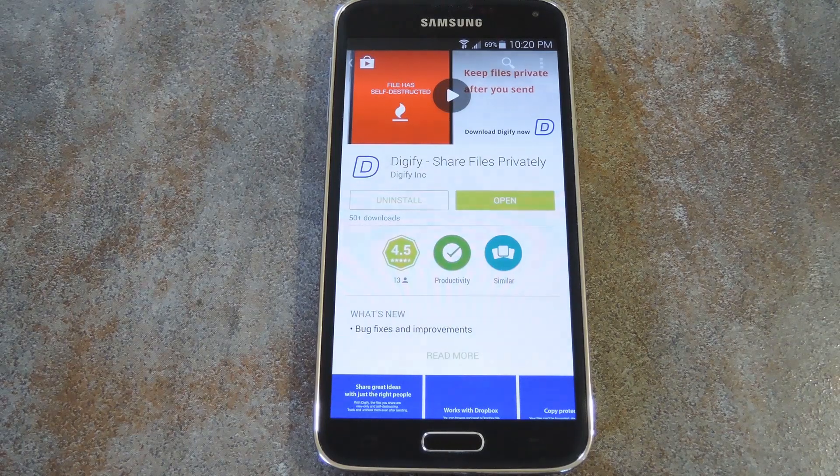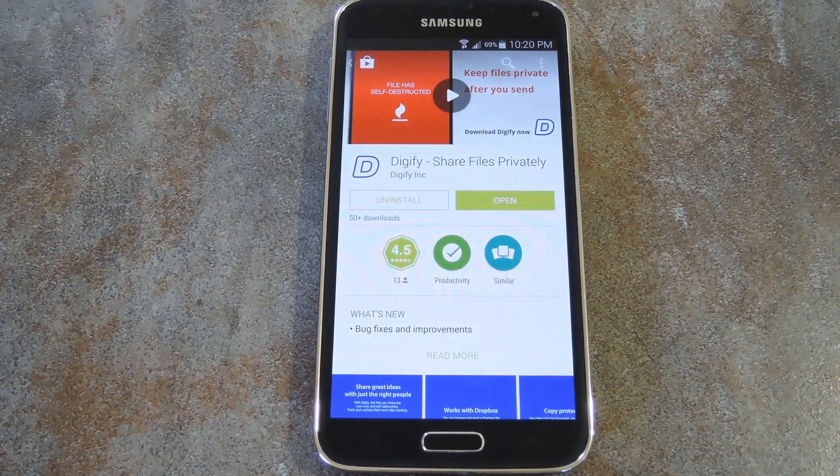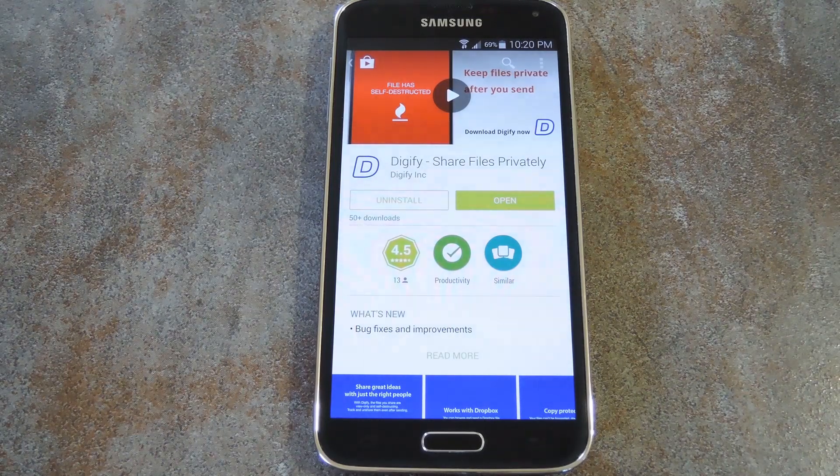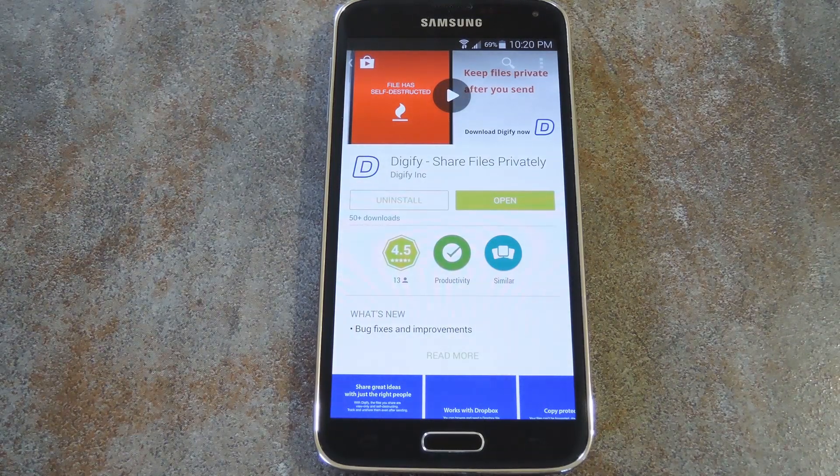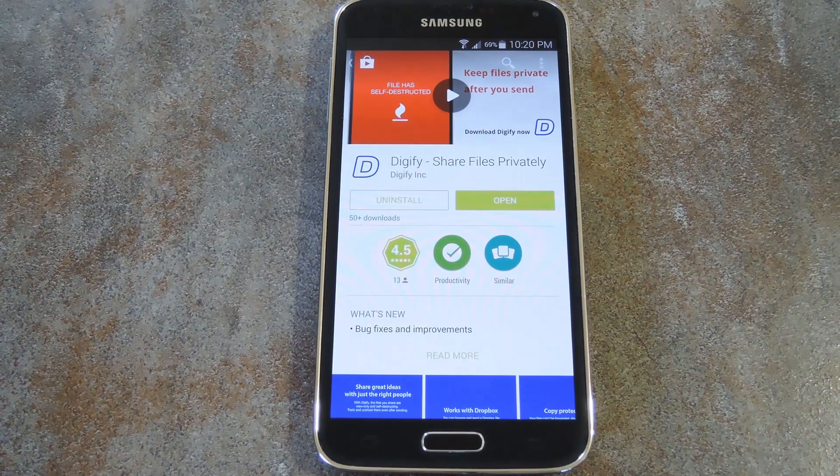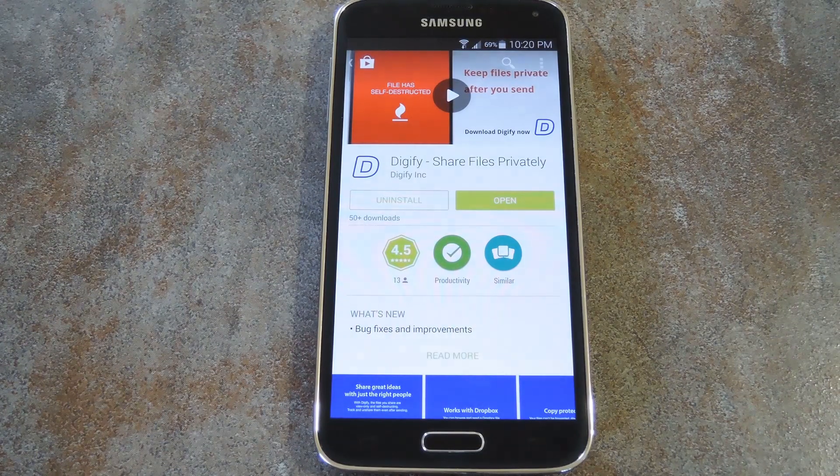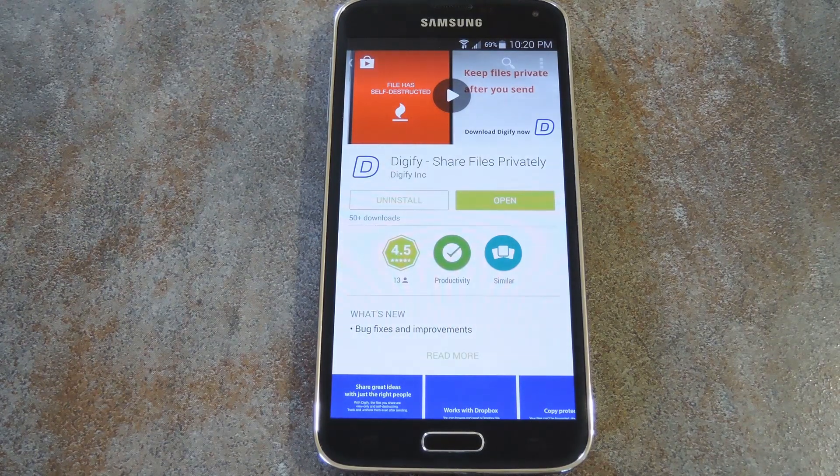What's up world, it's Dallas with Gadget Hacks, and today I'm going to show you how to share files that will self-destruct after a preset period of time.